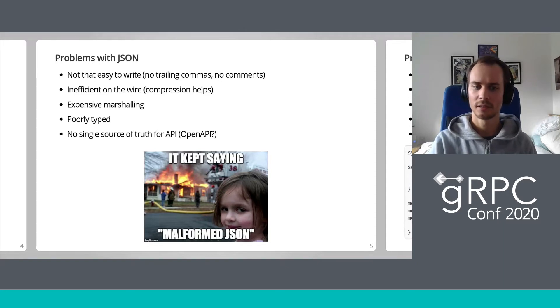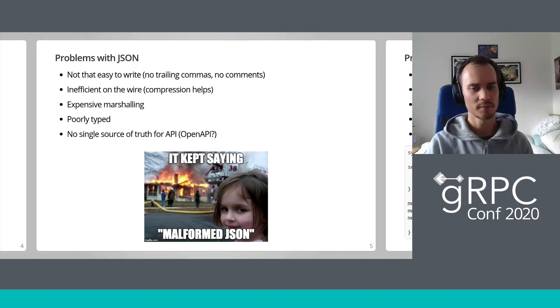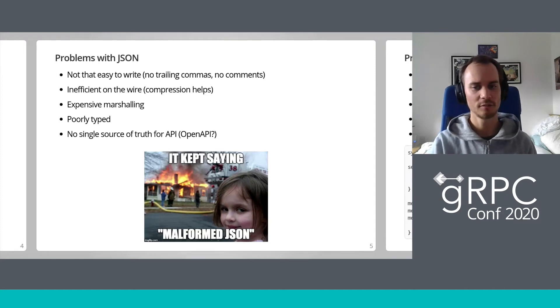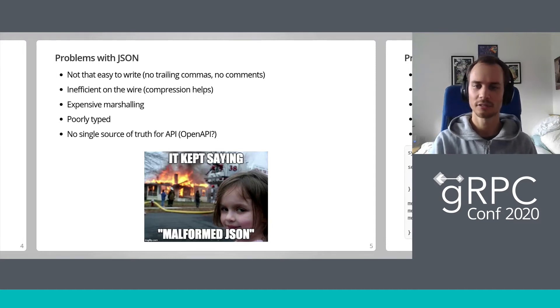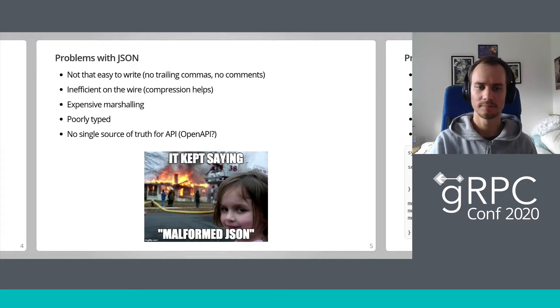Most importantly, it's not well typed enough, and there's no single way to define the interface types. OpenAPI is an option, but it's not globally adopted. Most of these problems stem from the fact that JSON was designed to be human readable, but also effective for a machine to use. These two properties are, unfortunately, incompatible.